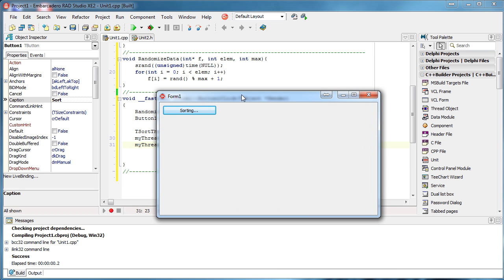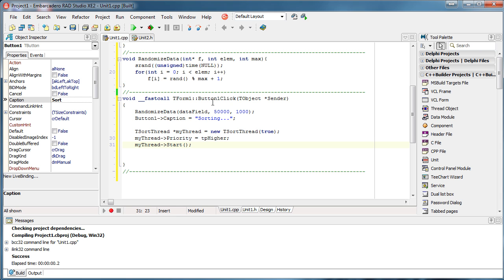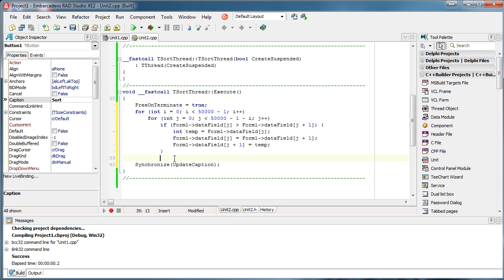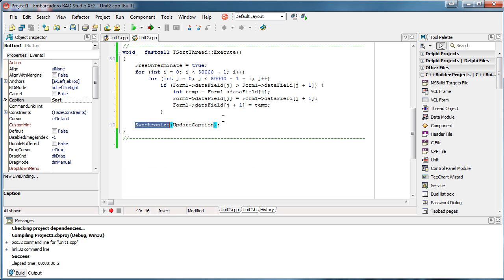The important thing is that we freed up our main thread — it is not locked and we can use it at will. Don't forget: when updating the GUI from inside a thread, you cannot simply say Form1->Button1->Caption = something. You need to update it using Synchronize — all GUI updates should be inside a method like UpdateCaption, and that method should be called via Synchronize.